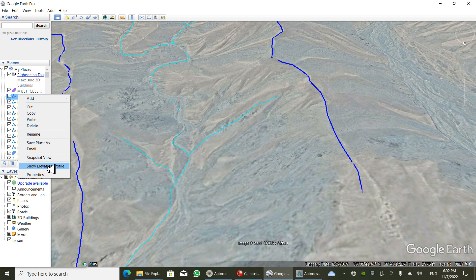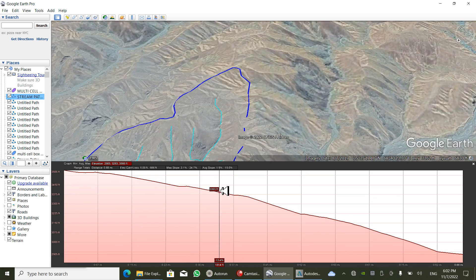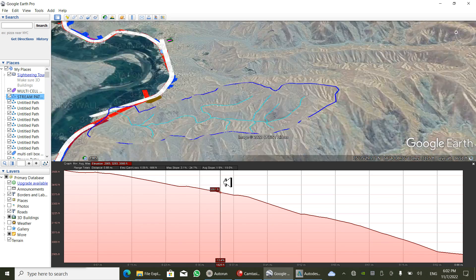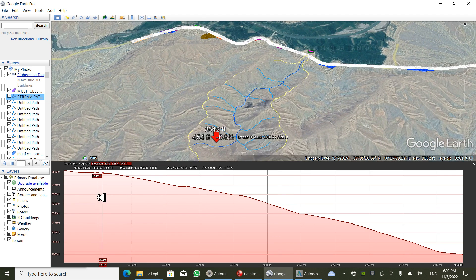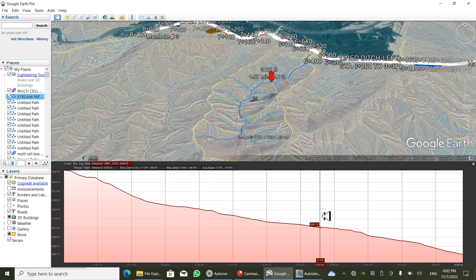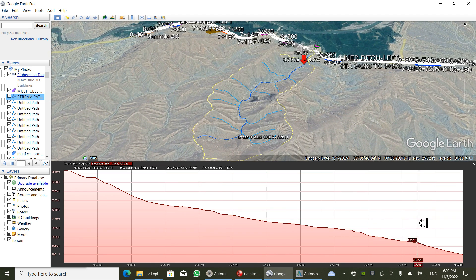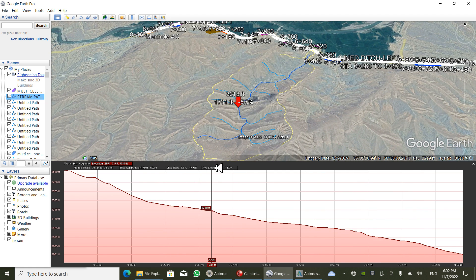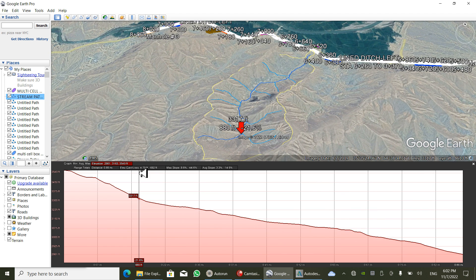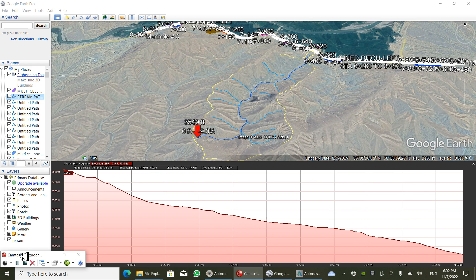Now we're going to use the 'Show Elevation Profile' feature. This profile allows us to easily find the average slope of our stream path. It shows the maximum slope, average slope, and other parameters. Thank you, and please subscribe to my channel.